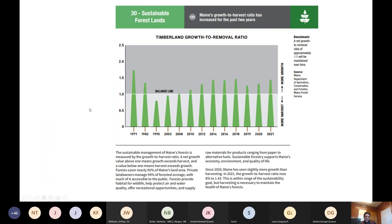We also track growth-to-removal ratios statewide. I think it's the Maine Development Foundation that puts these reports out. One of their benchmarks is to try to keep growth above removals, and we see that we've been doing that pretty consistently for a number of years. When talking about year-to-year comparisons though, reporting an increase between any two points is a little bit problematic. With the pandemic, seeing how things settle out over the next few years will be very important.